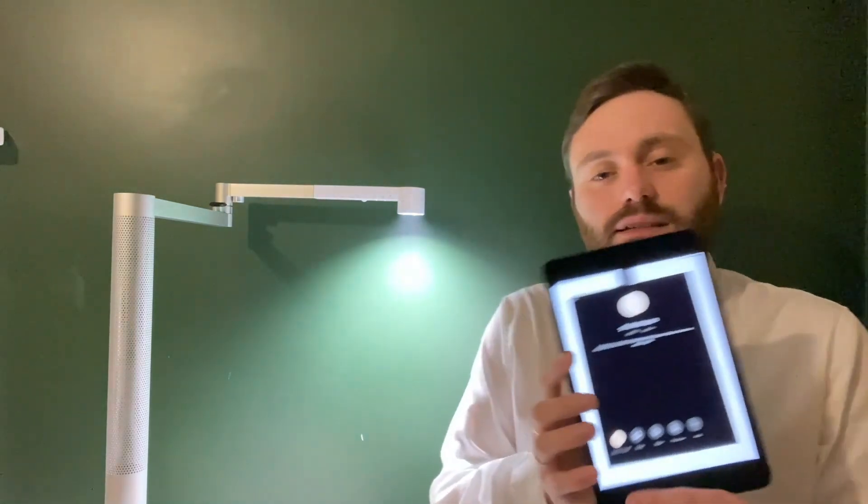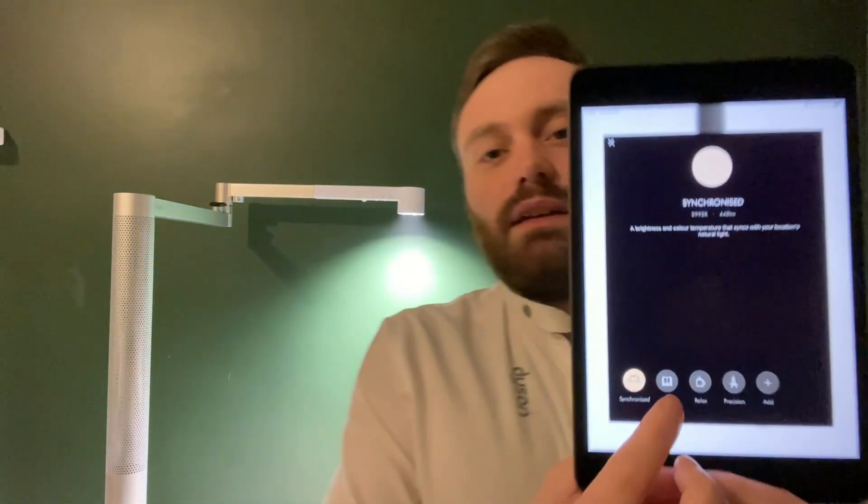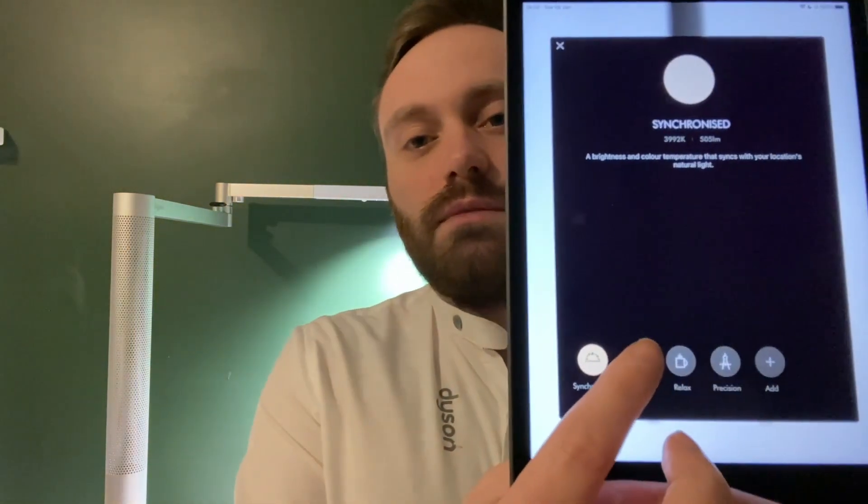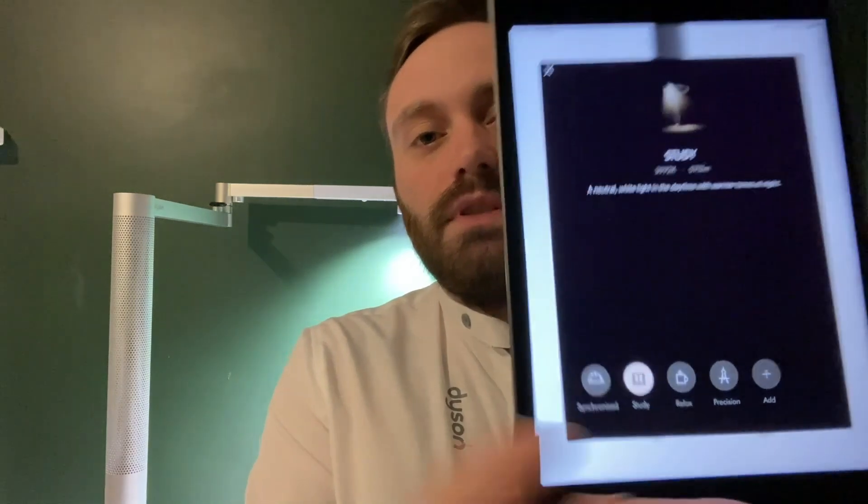The next mode that we have is Study Mode. By activating that, it's going to provide the optimal lighting conditions for studying, be that reading or writing. During the day it's going to provide more neutral white lights and then introduce warmer tones in the evening time. This is designed to help reduce eye strain and eye fatigue from looking at books or from writing all day.